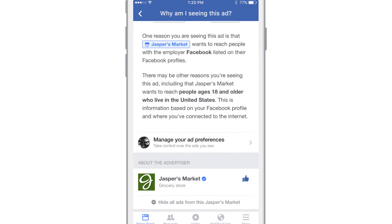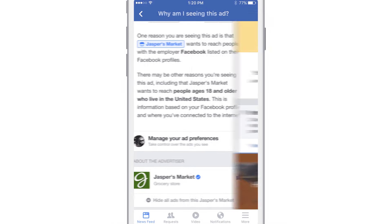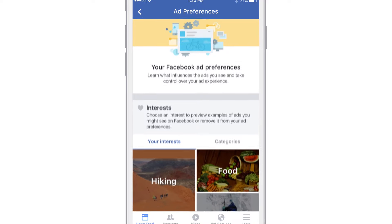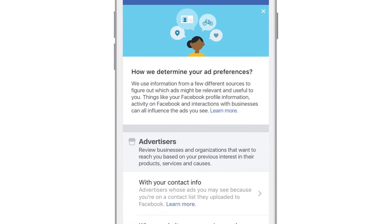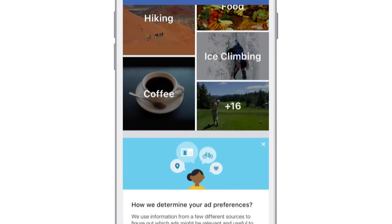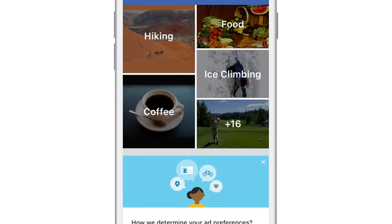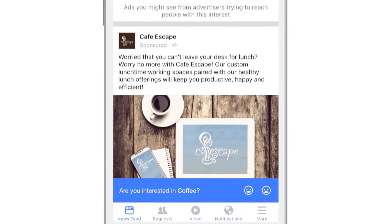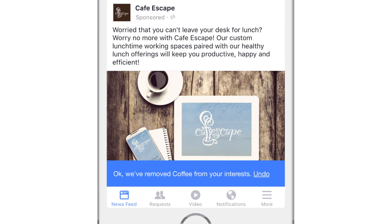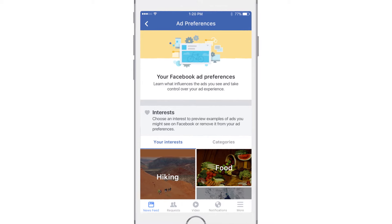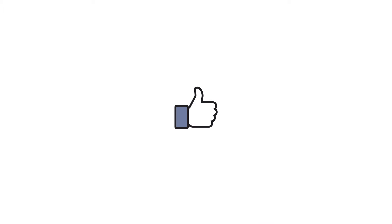By tapping on Manage Ad Preferences, you can take control of your ad experience. You can even choose which interests you'd like to see ads about. Now you can find personally relevant ads that speak directly to the topics you care about. Ad Preferences on Facebook.